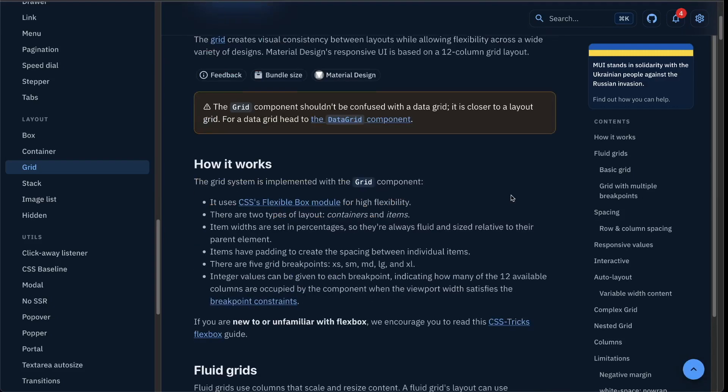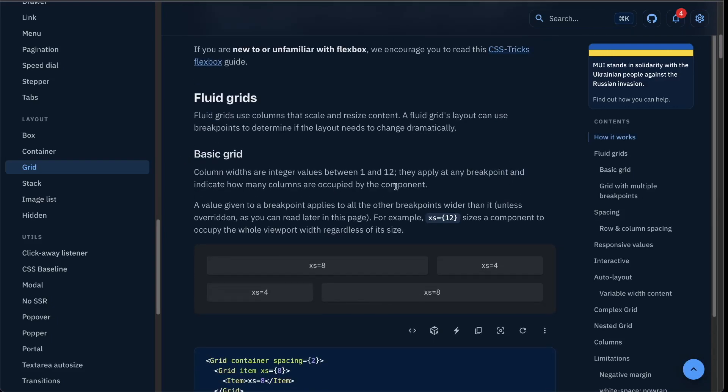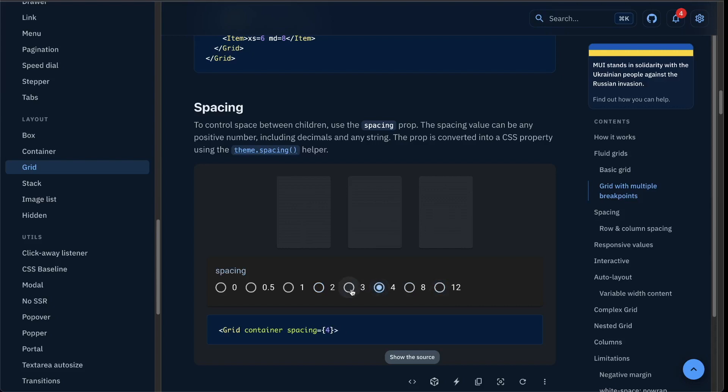Welcome to the next video of this Material UI version 5 tutorial. Today we will have a look at how to use the Material UI grid. The grid is actually based on Flexbox, not on the newer CSS grid, to still be able to support all browsers. If you have ever built a grid system yourself, you know how hard it actually is to build a nice grid with Flexbox. Fortunately, Material UI already took that long and complex work and put it into a very easy-to-use grid system for us.